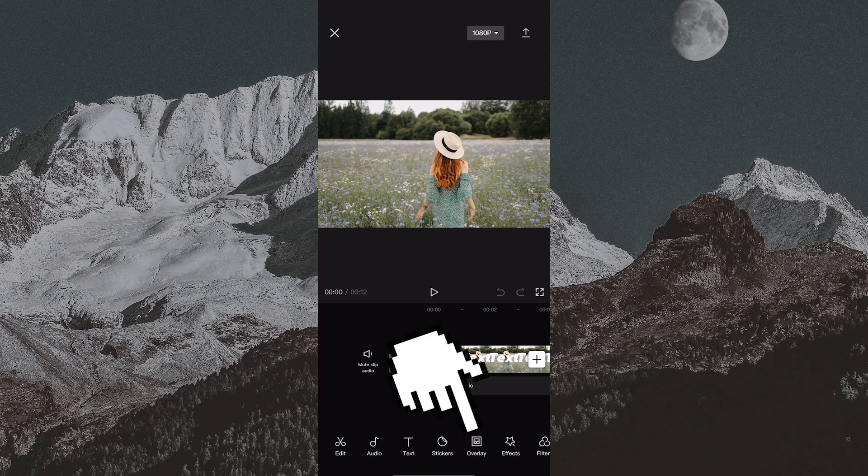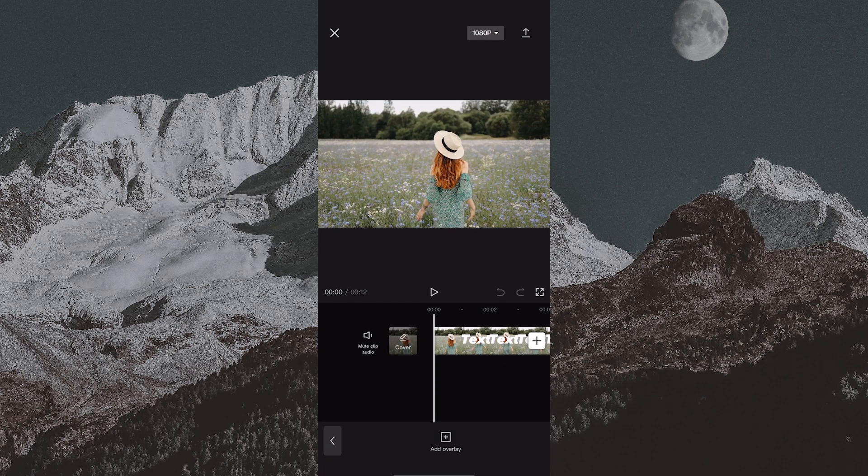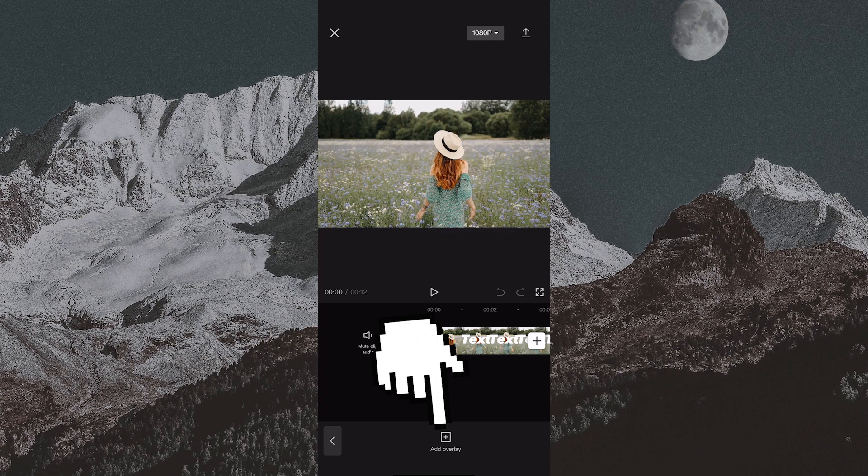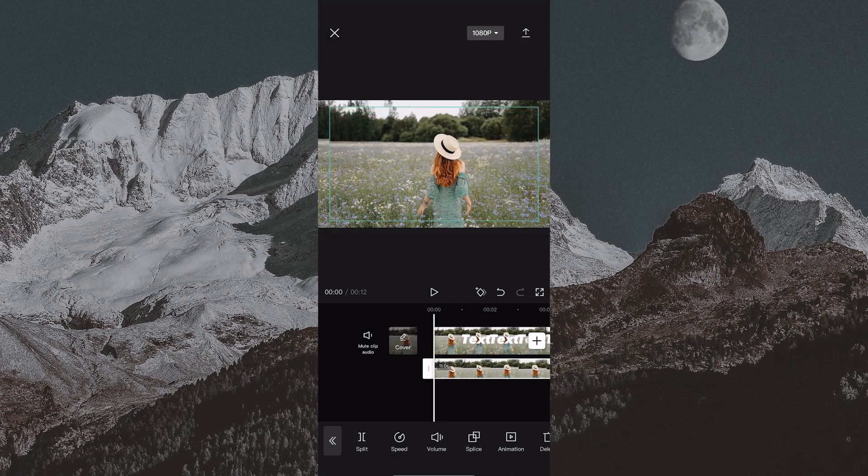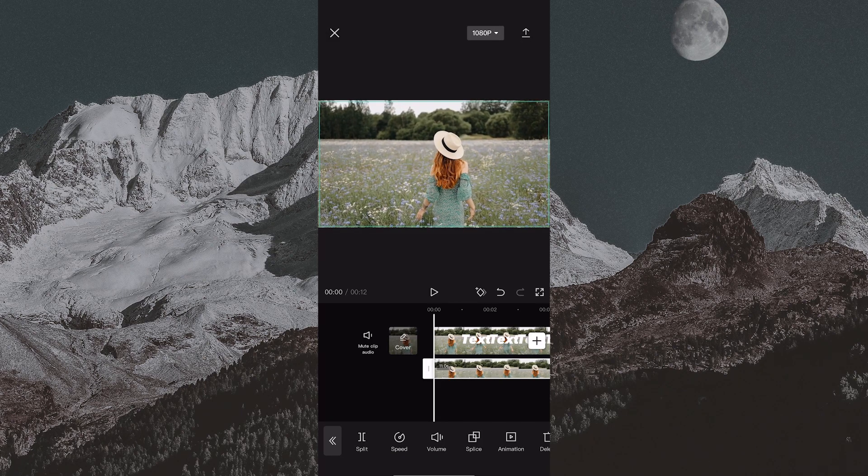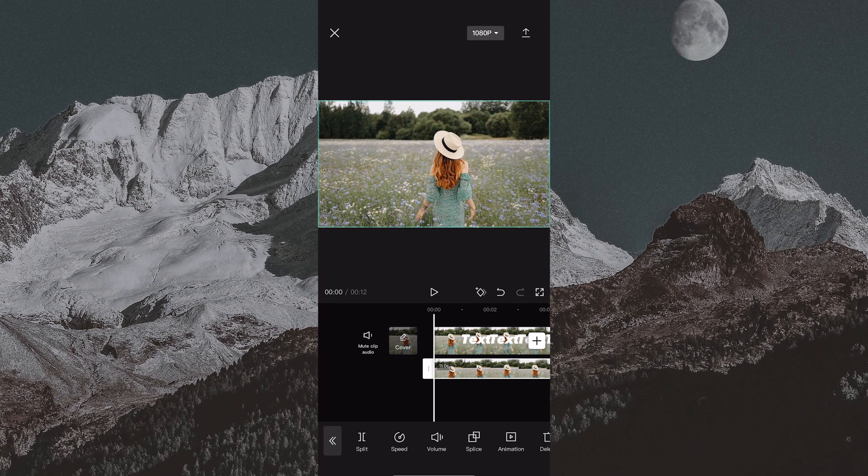Then tap overlay, add overlay, and select the video without the text—the unedited video. Now zoom in a little bit to match the second video with the first video.